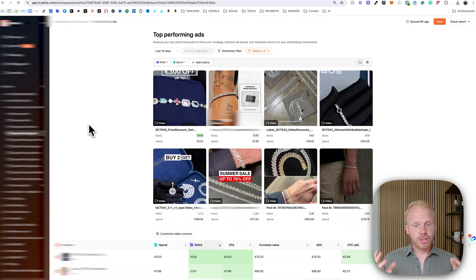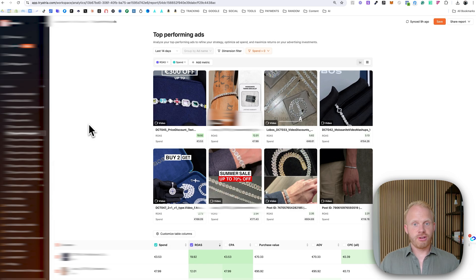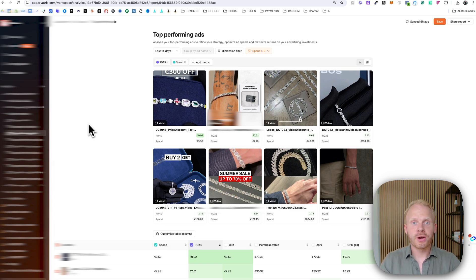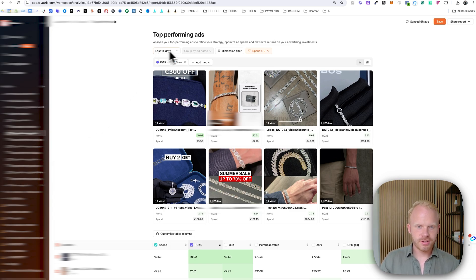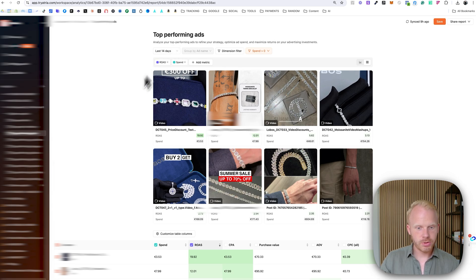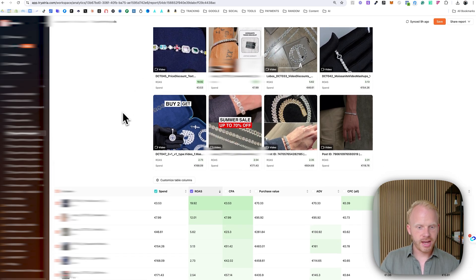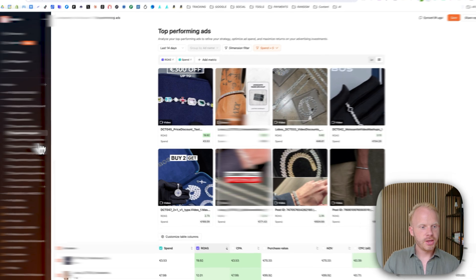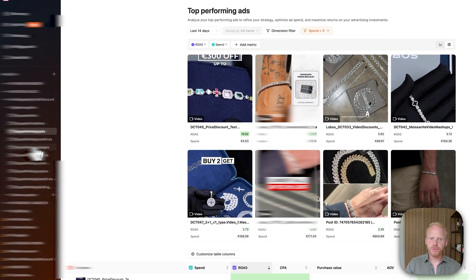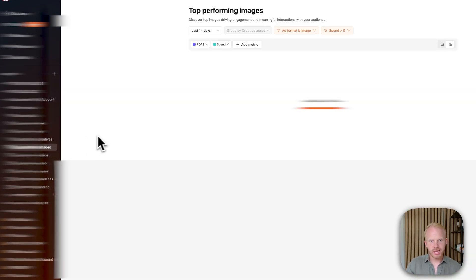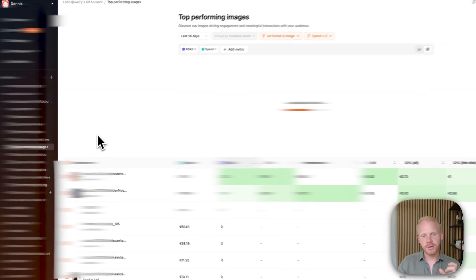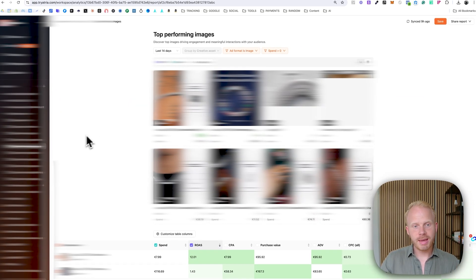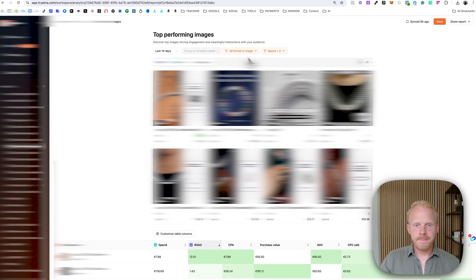So obviously I just looked at the top spending ads, but you have a lot more data to look at. So for example, these are the top performing ads. You can see which are having the highest ROAS and the lowest CPA, which is really valuable. You can see top performing images right here. So it only filters by image.